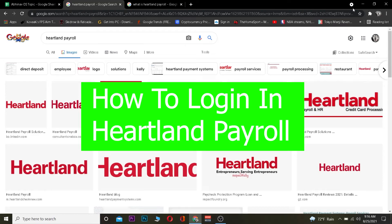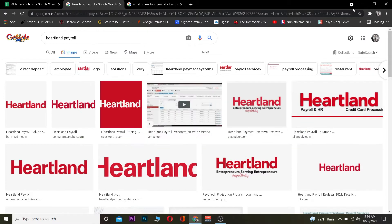Hey, what is up people, it's me Richie Kevin and you're watching the One Step YouTube channel. This video is on Heartland Payroll. For those who do not know, Heartland Payroll is an online company which manages your payments. Basically, if you want to pay somebody, you can enter their name and the amount you want to pay them, and Heartland Payroll will pay them.